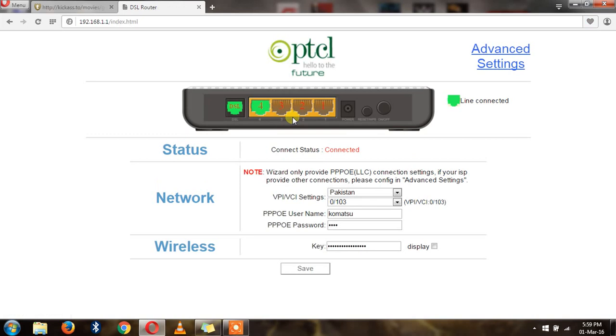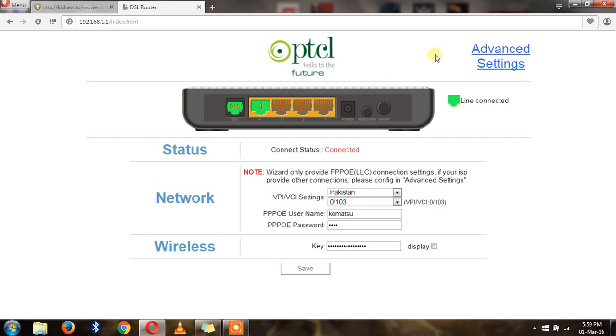And I think your default password and username is admin admin. Here you have to go to the Advanced settings.